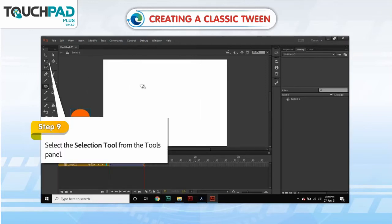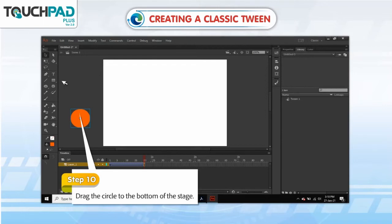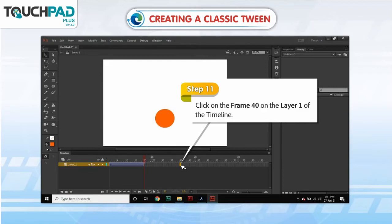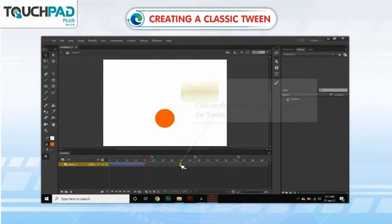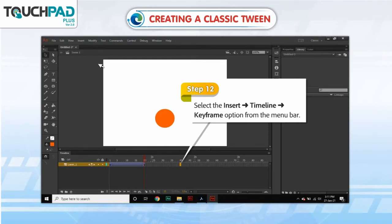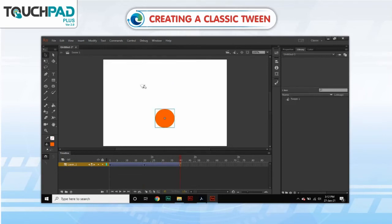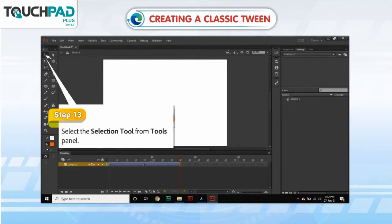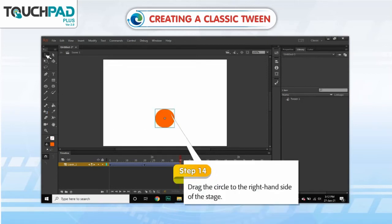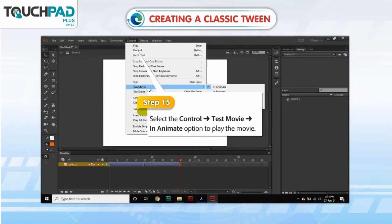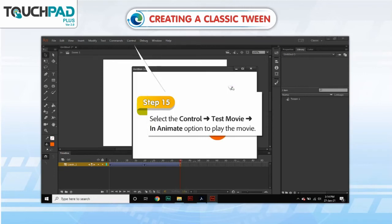Step 9. Select the Selection tool from the Tools panel. Step 10. Drag the circle to the bottom of the stage. Step 11. Click on Frame 40 on Layer 1 of the timeline. Step 12. Select Insert, go to Timeline, go to Keyframe option from the menu bar. Step 13. Select the Selection tool from the Tools panel. Step 14. Drag the circle to the right-hand side of the stage. Step 15. Select Control, go to Test Movie, go to In Animate option to play the movie.